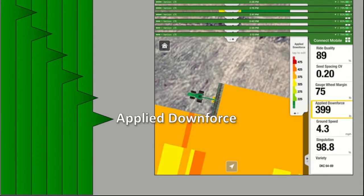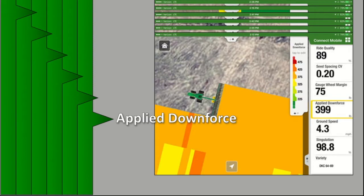Applied downforce is the pounds of force exerted to the row units through the airbags or through your hydraulic actuators on your planter's downforce system. Each section or row-by-row average of applied downforce across the planter is shown on the dashboard and can be shown as a map layer. Applied downforce can also be used to help determine soil compaction — areas of higher applied downforce can correlate to more compacted soil conditions within that area.